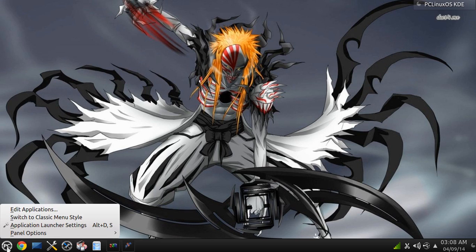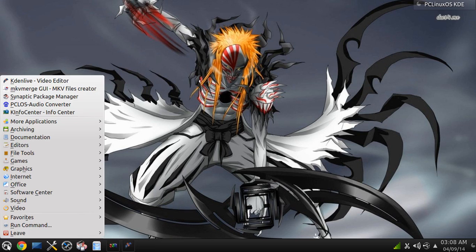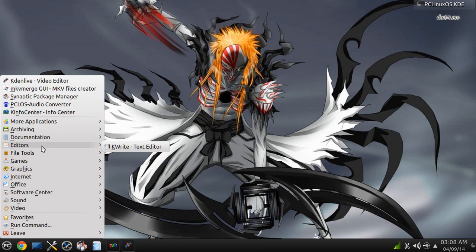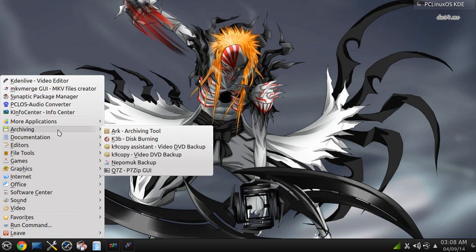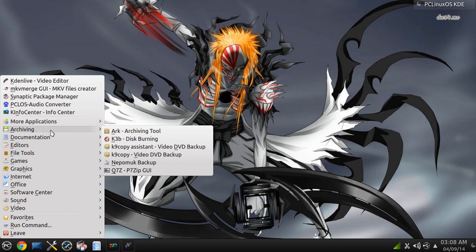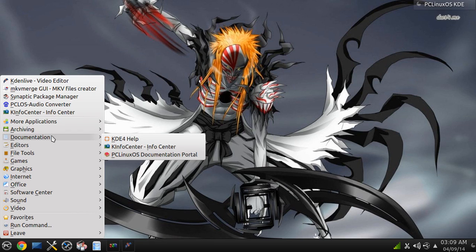Let me change my thing here so I can explore where you get better. Under Archiving, you get Arc, which is an archiving tool, K3B, the best disk burning I found for Linux.